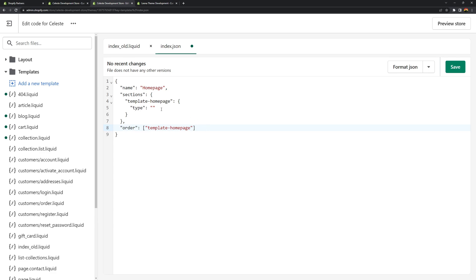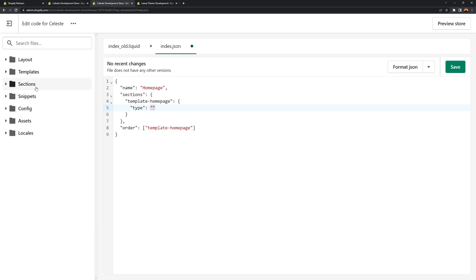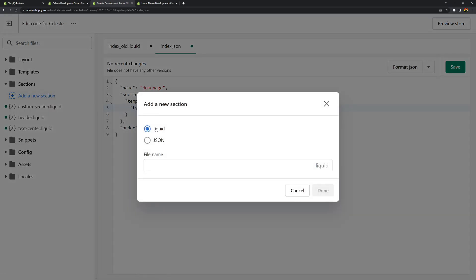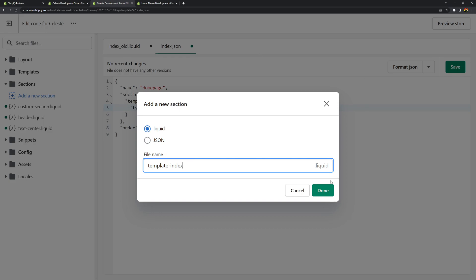So the next is the type. The type is going to look for a file inside of the sections folder. So open your sections folder. Create a new file. Make sure that you set it to liquid. And for its file name you can call it whatever you want. We'll call it the template index. Click done.